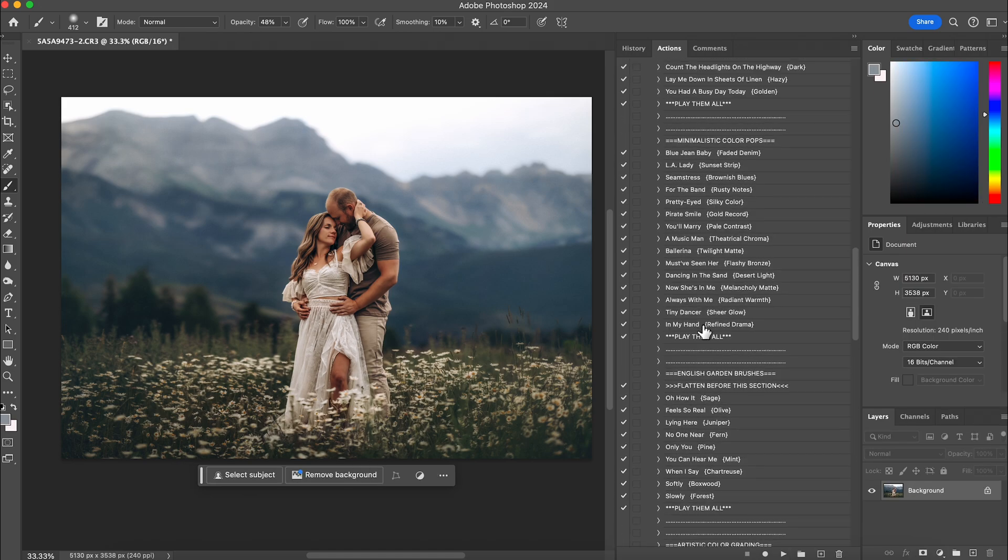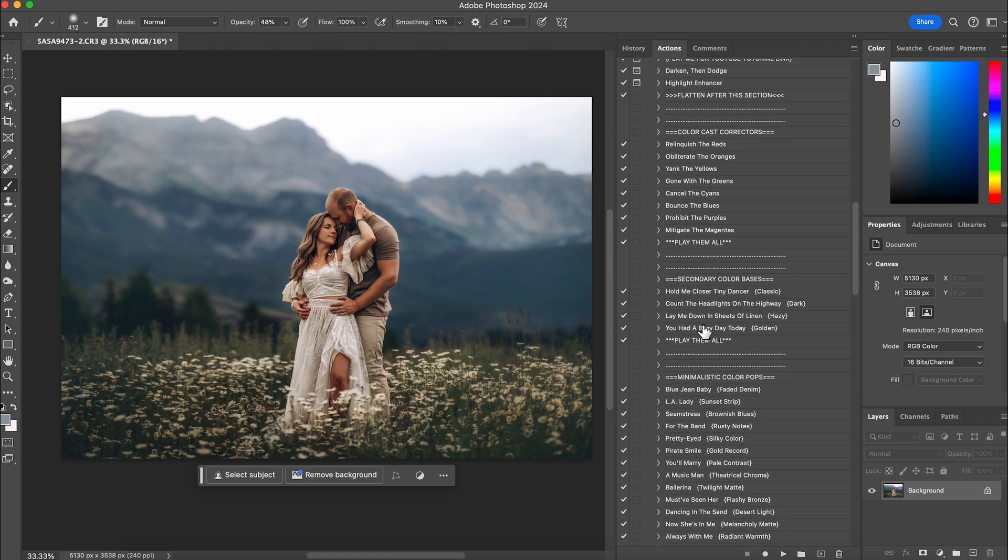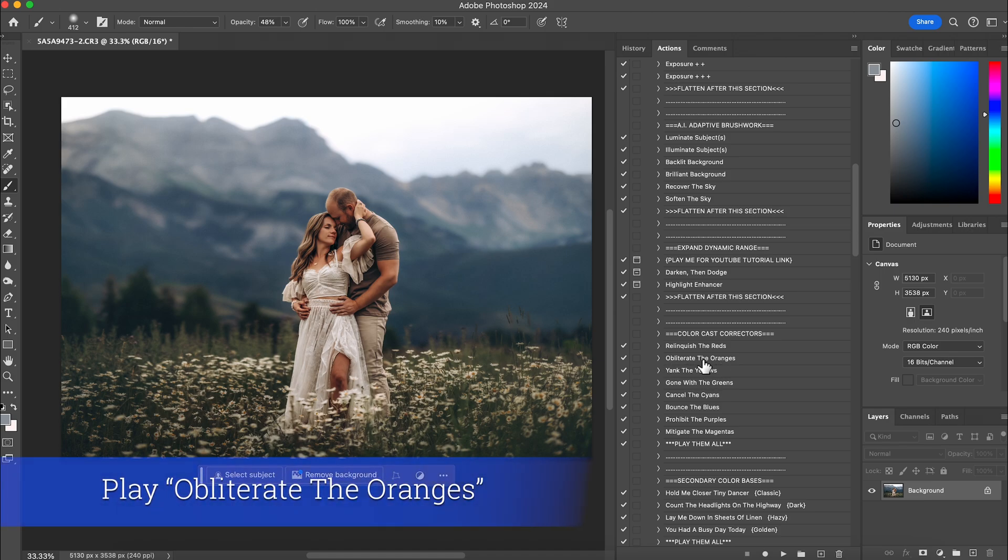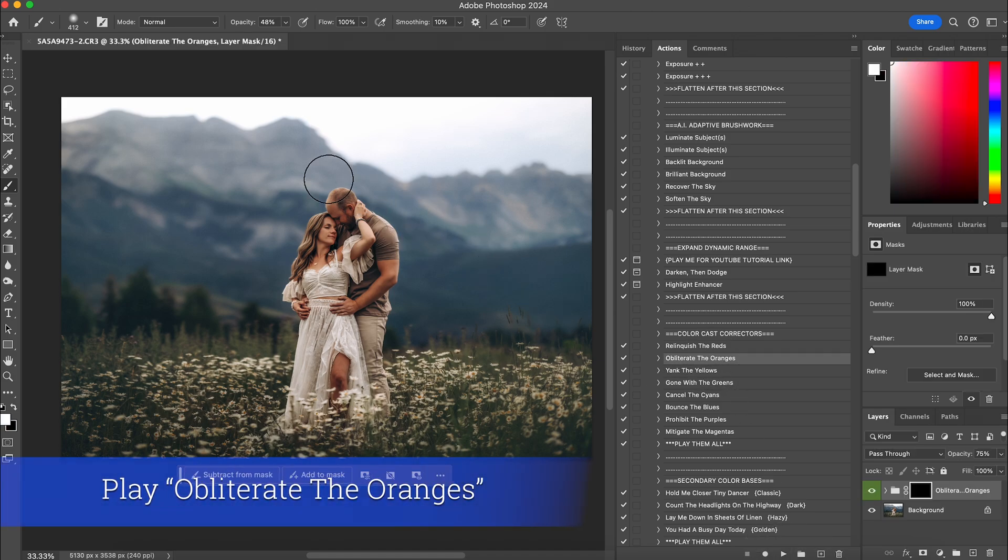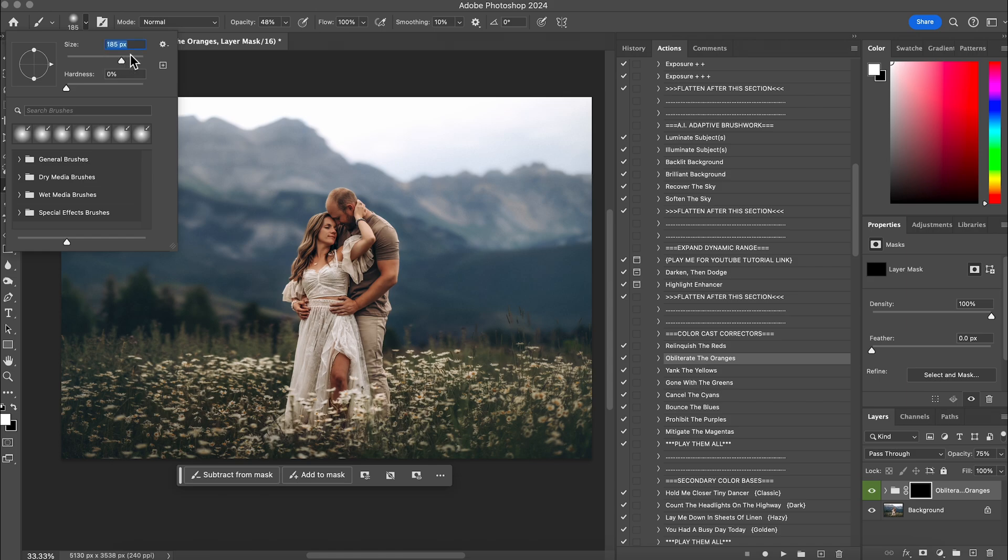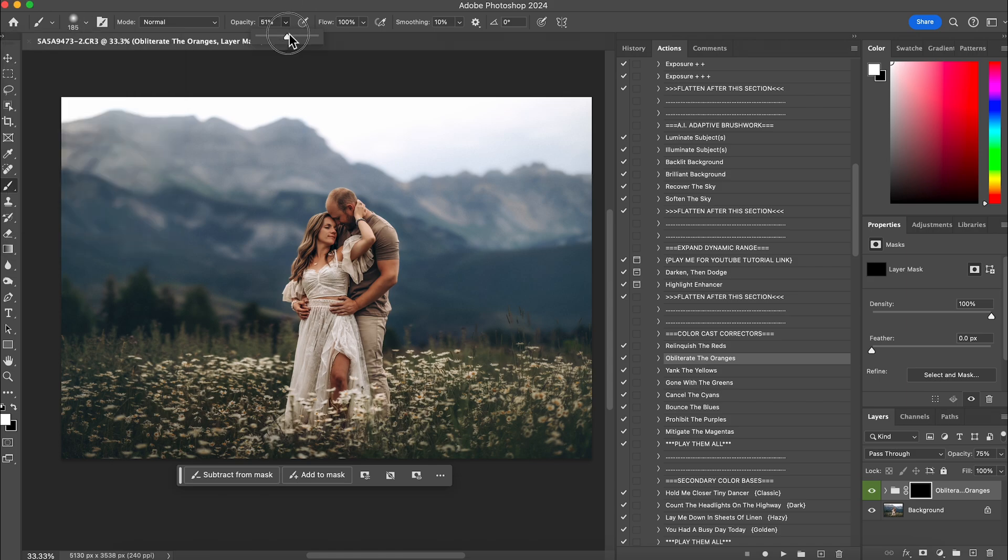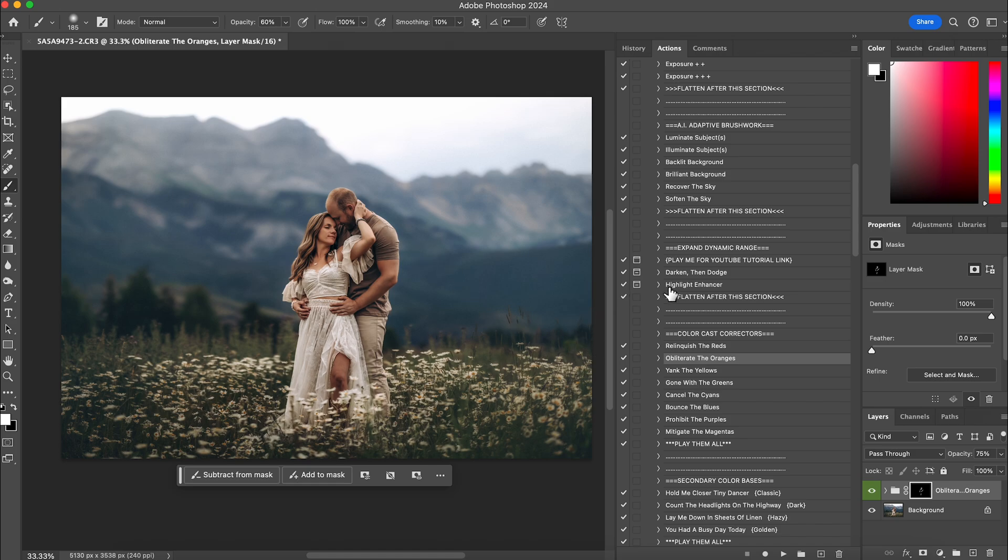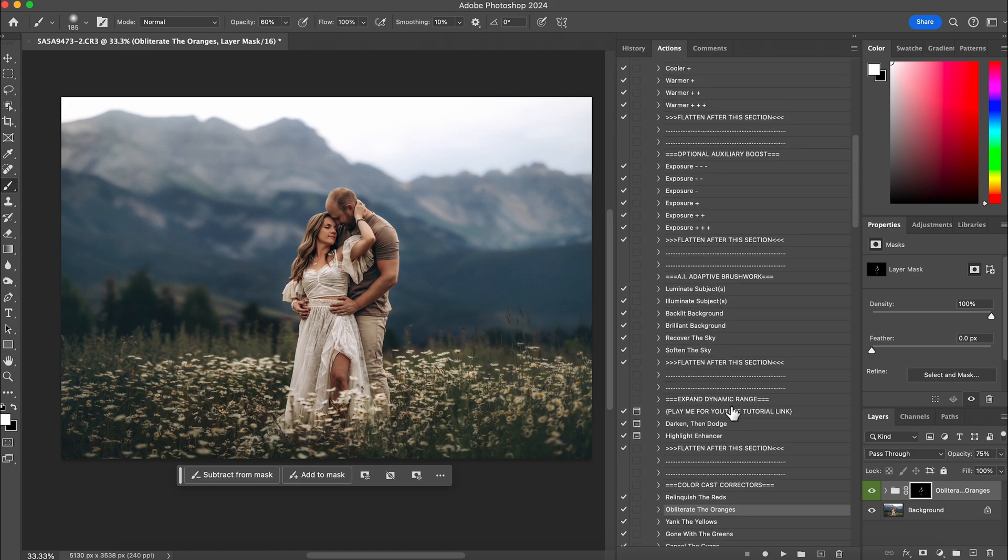And then usually towards the end, I adjust any colors that are kind of popping out at me. So we're going to obliterate the oranges and hit play. I'll get a small brush. I'll bring this up to probably 60 and I'm going to pull it off of his face a little bit, his arm, anywhere I feel like is a little too orange. I'm just kind of tapping it on the spots. There we go. And then I'm going to flatten.